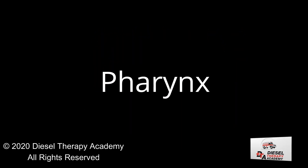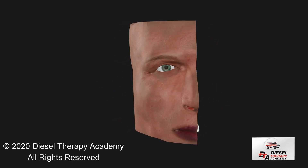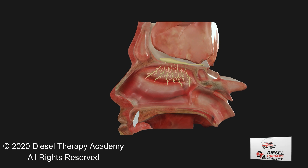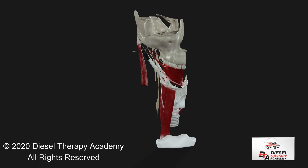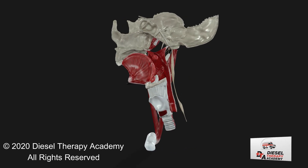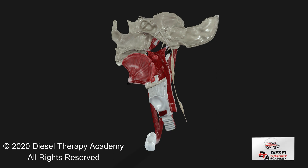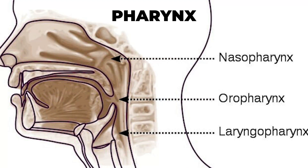The pharynx, commonly called the throat, is a passageway that extends from the base of the skull to the level of the sixth cervical vertebra. It serves both respiratory and digestive systems by receiving air from the nasal cavity and air, food, and water from the oral cavity. Inferiorly, it opens into the larynx and esophagus. The pharynx is divided into three regions according to location—the nasopharynx, the oropharynx, and the laryngopharynx, or hypopharynx.